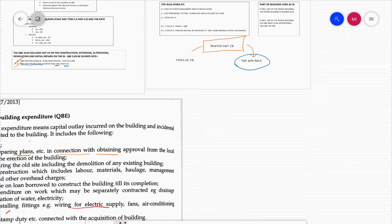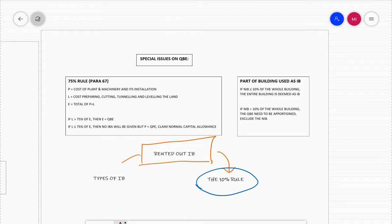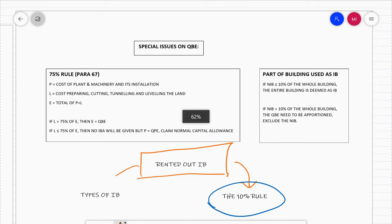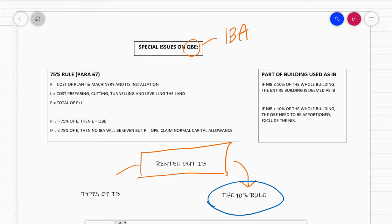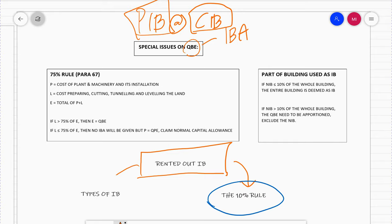Next, we will discuss the special issues on QBE. We are still talking about QBE because it is very important — only QBE can claim IBA. Your building could be a purchased industrial building or a constructed industrial building, and there are special issues related to both.